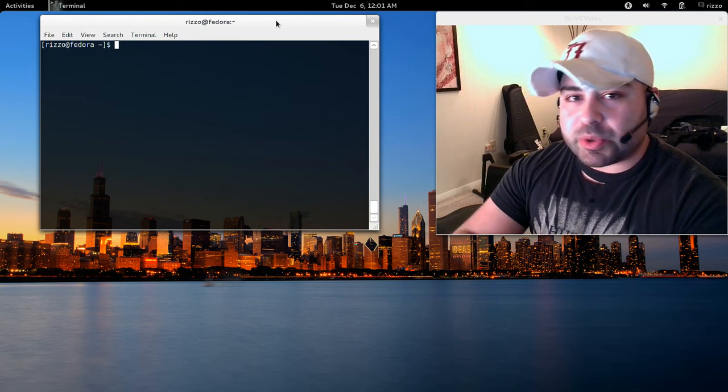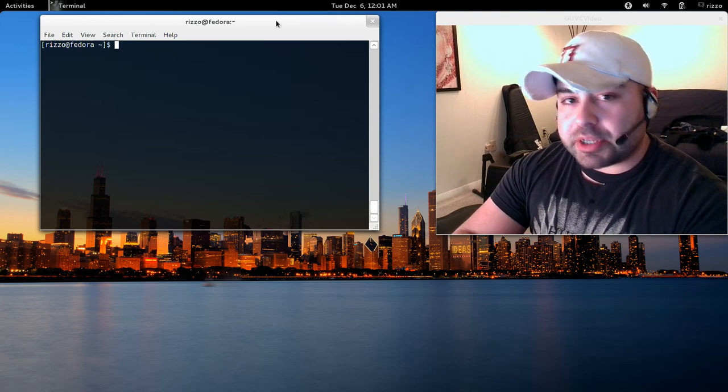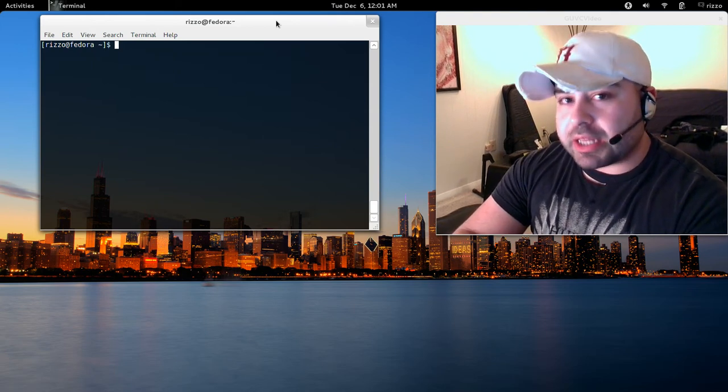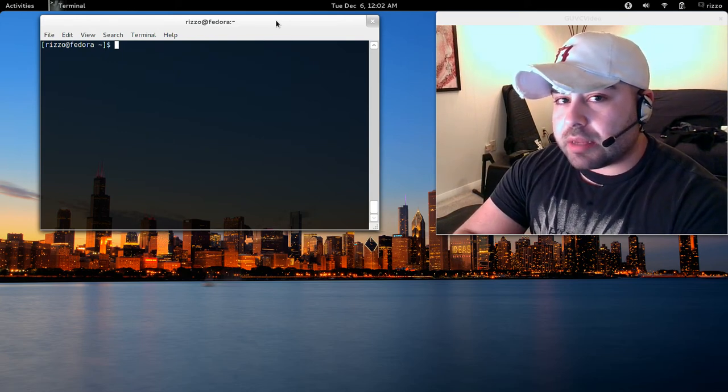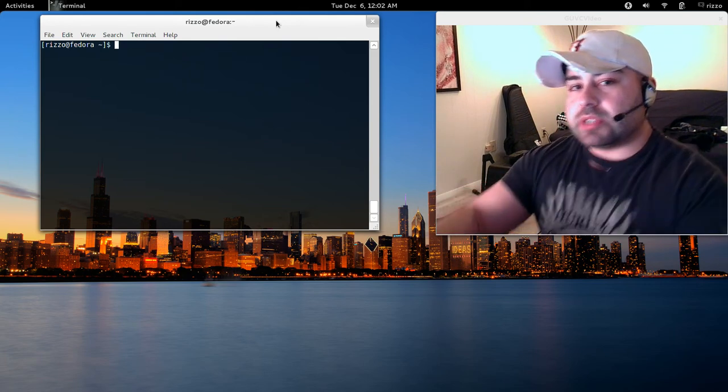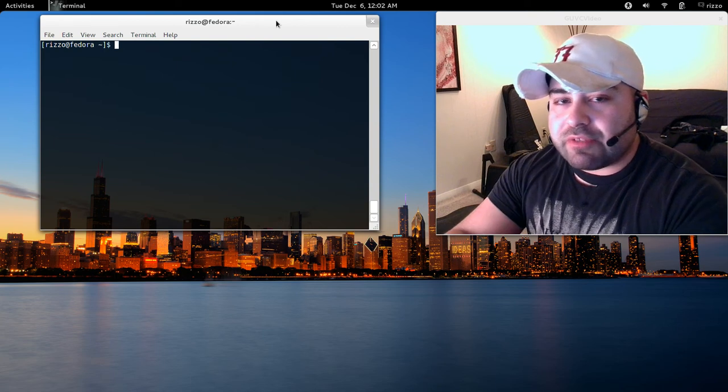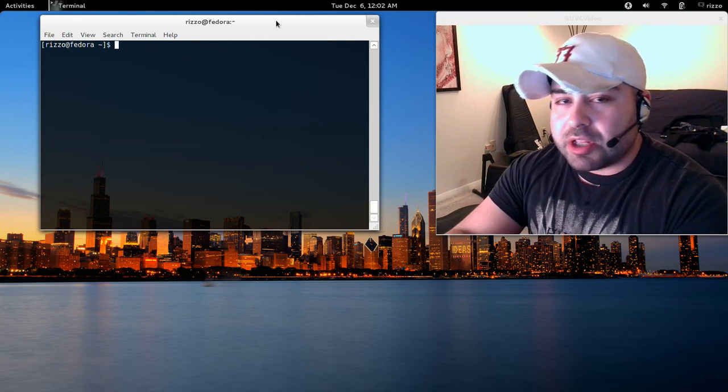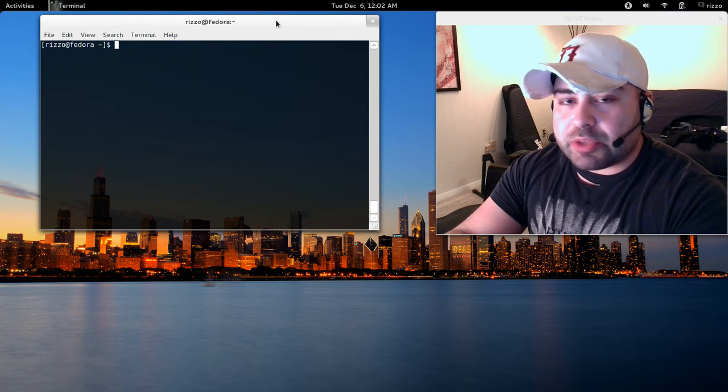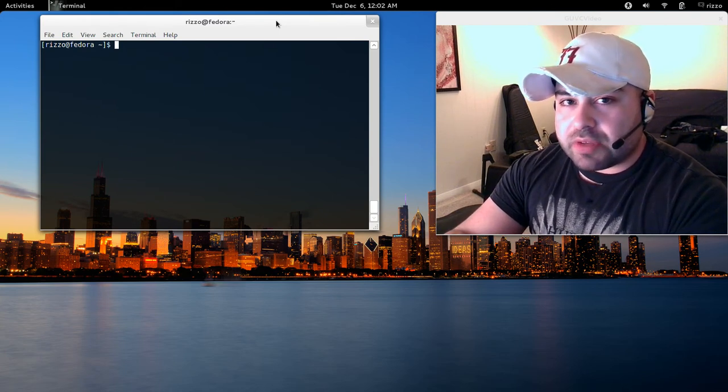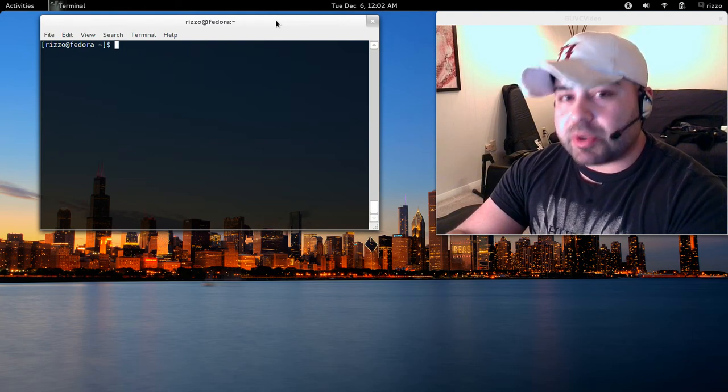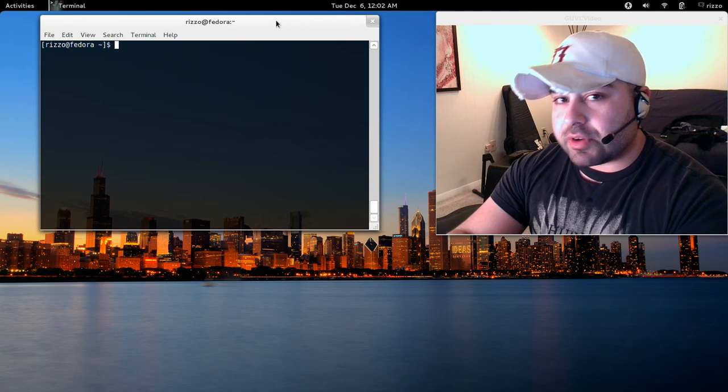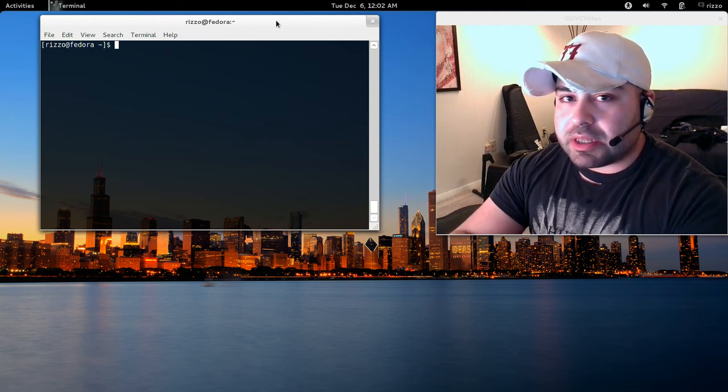Hopefully, you found this tutorial helpful. This was configuring, compiling, and installing the Zen kernel onto your Fedora 16 setup. If you look in the description below, you'll see all my social media contacts. Follow me on Twitter. I'd like to receive a lot of feedback from my videos on Twitter. If you guys like a video, feel free to tweet me and let me know that you enjoyed something.